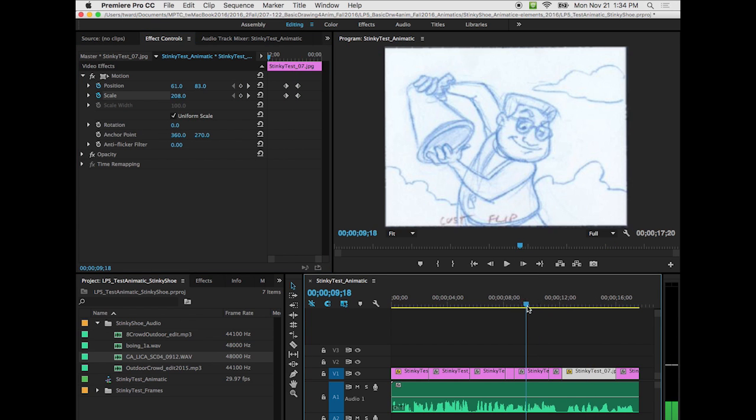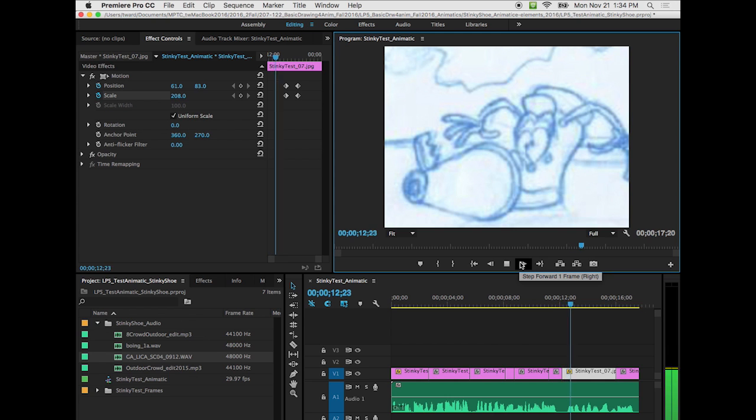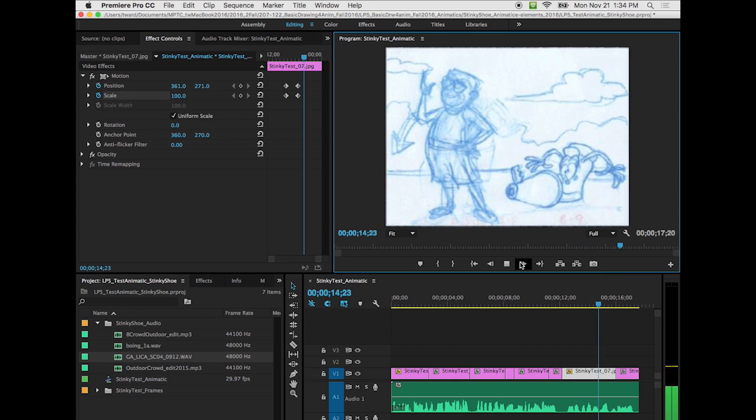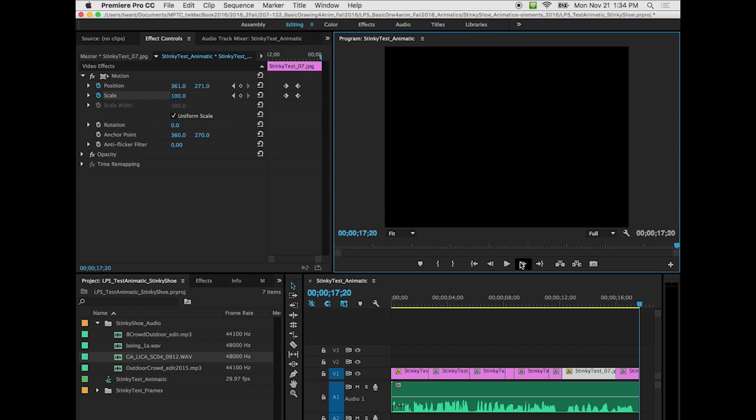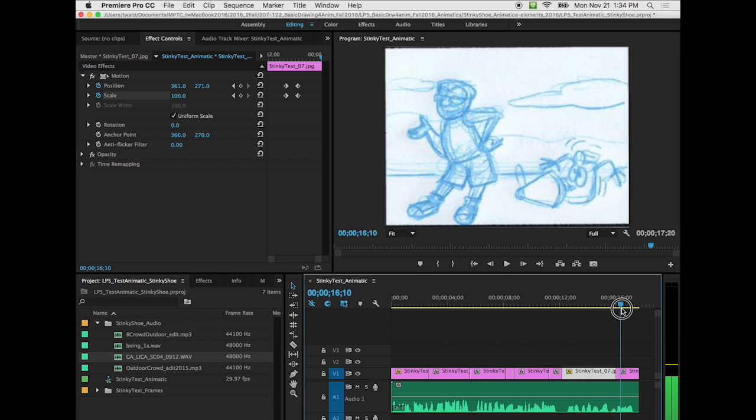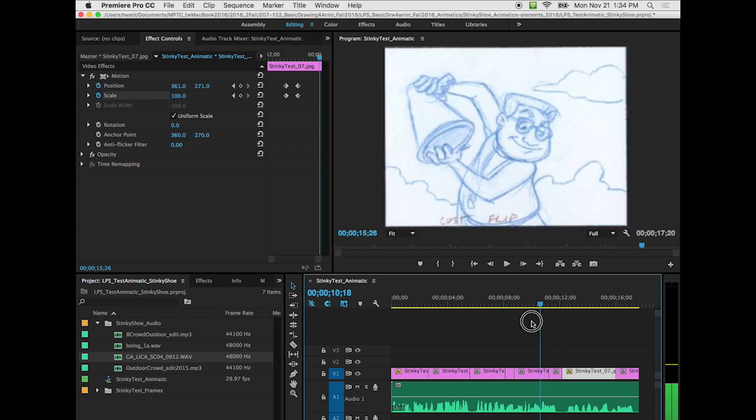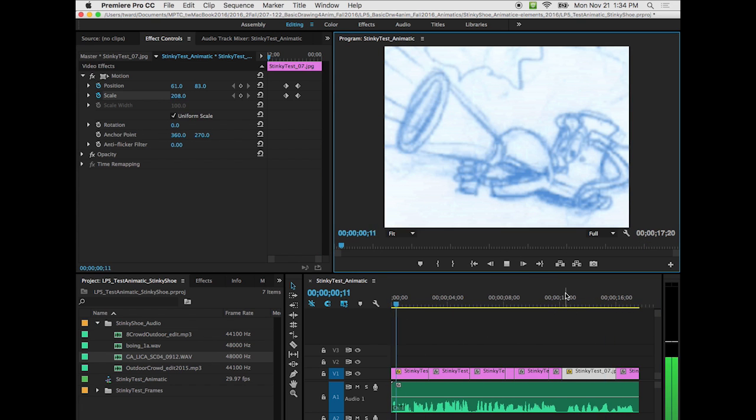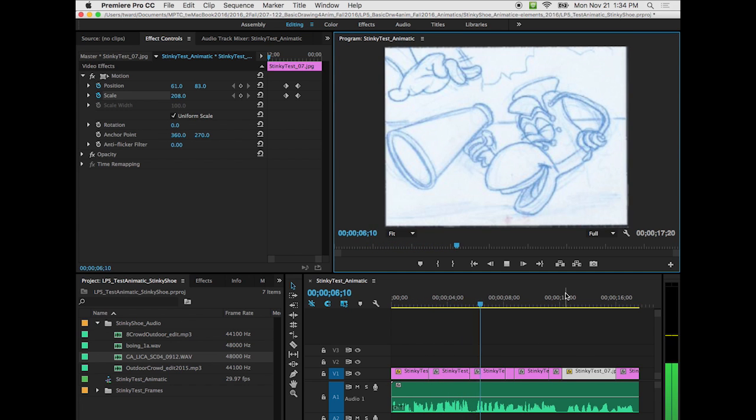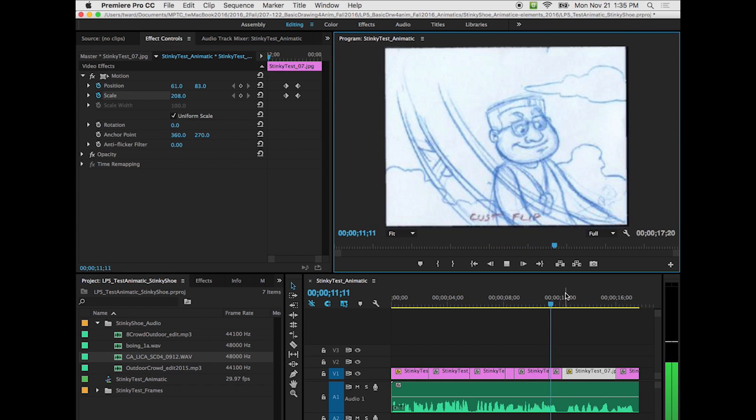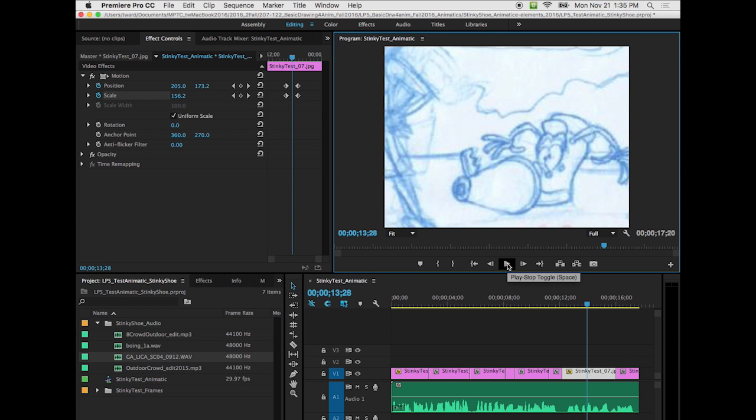So let's see what we have. So we got a little movement in there. So that's how you can do the camera moves.